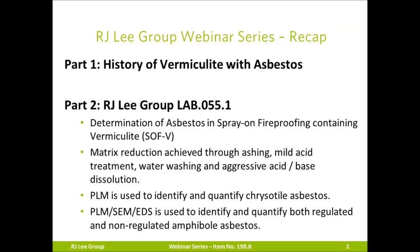In the Lab 055.1 method, matrix reduction is achieved through ashing, mild acid treatment, water washing, and aggressive acid-based dissolution. Polarized light microscopy, PLM, is used to identify and quantify chrysotile asbestos. PLM, scanning electron microscopy, SEM, and energy dispersive spectroscopy, EDS, is used to identify and quantify both regulated and non-regulated amphibole asbestos.